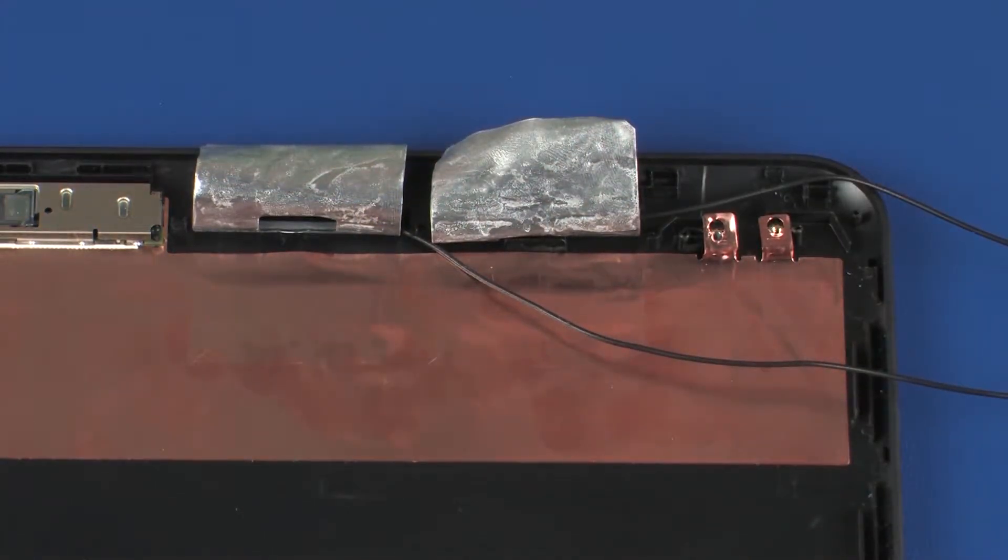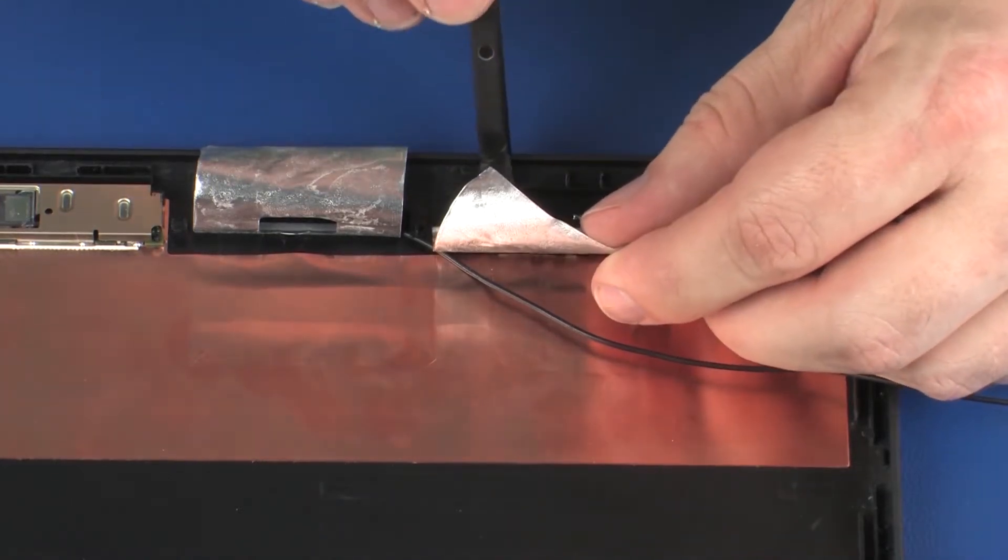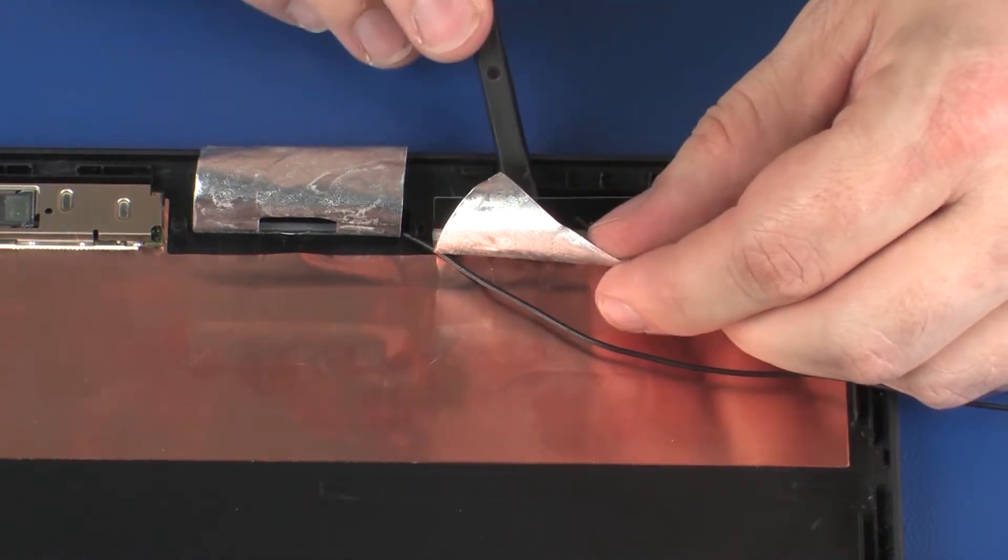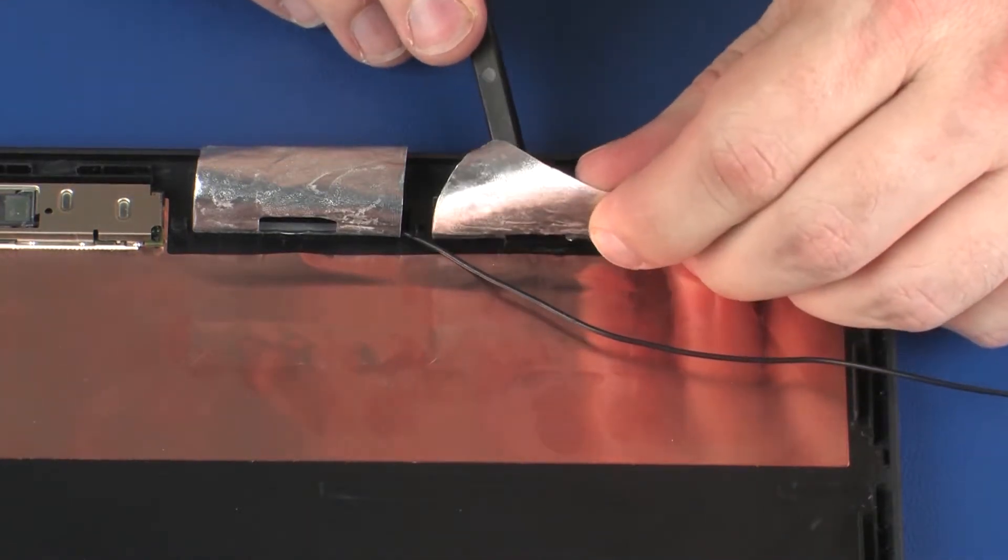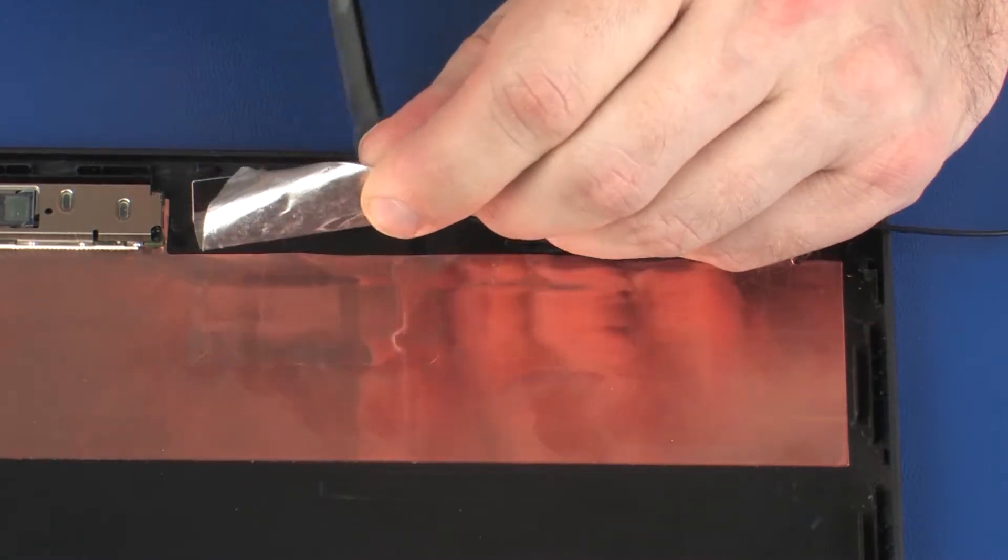Make careful note of the placement of the wireless antenna transceivers for later replacement. Using a non-conductive, flat-bladed tool, remove the wireless antenna transceivers from the display enclosure.